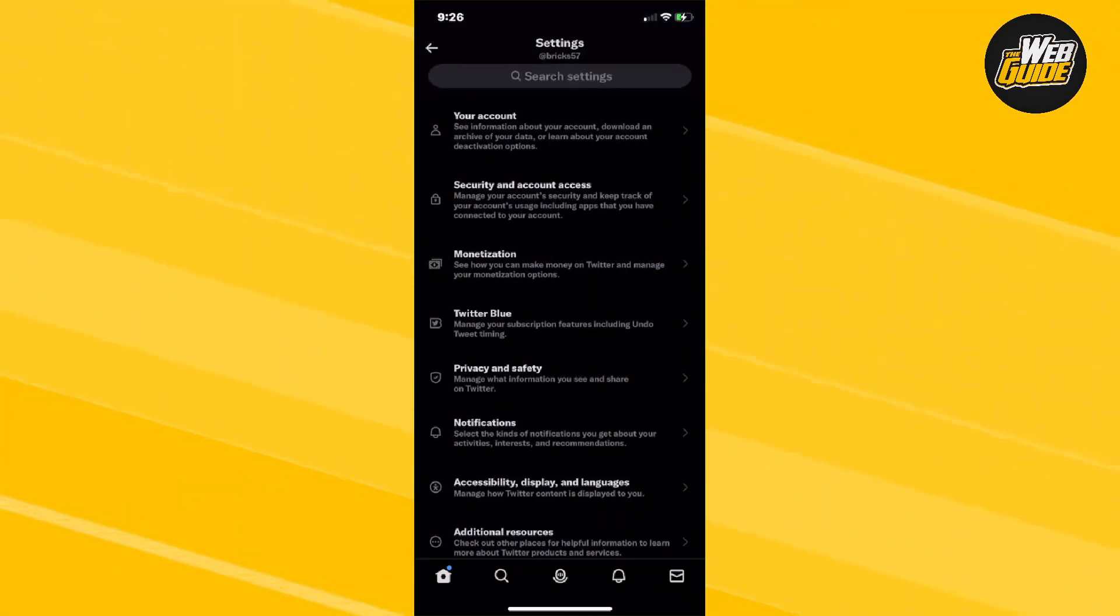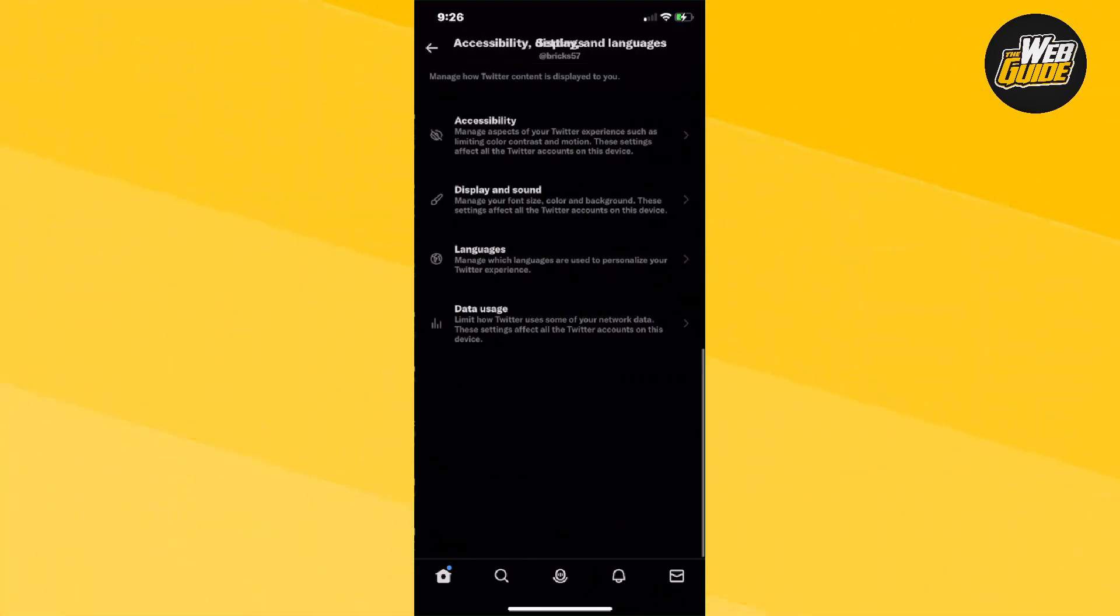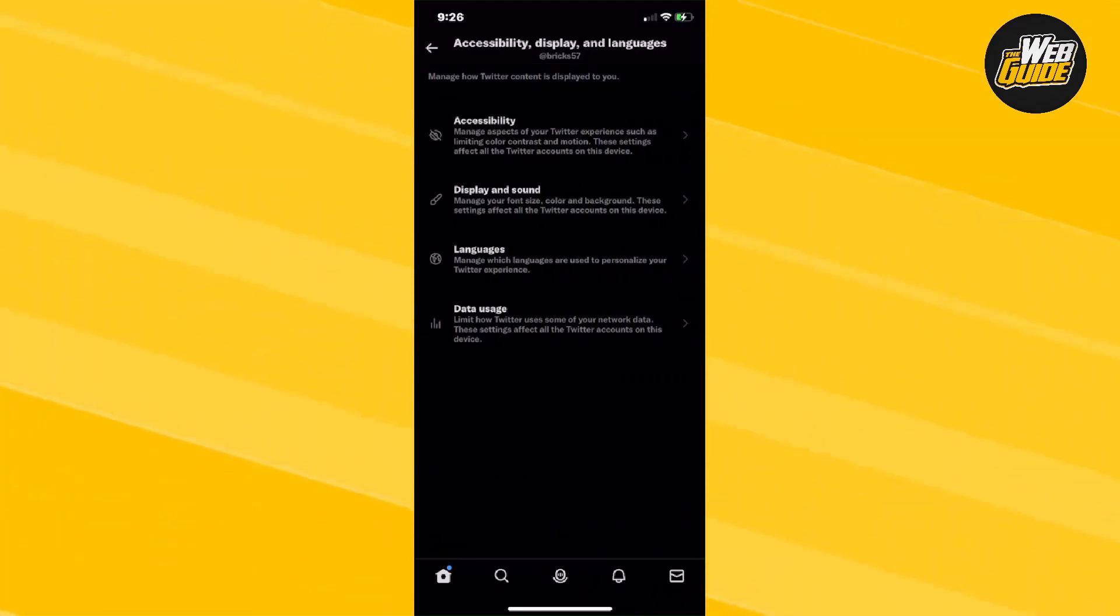Now from here, make your way down to accessibility, display, and languages. Once you make it here, you should be able to see four options.